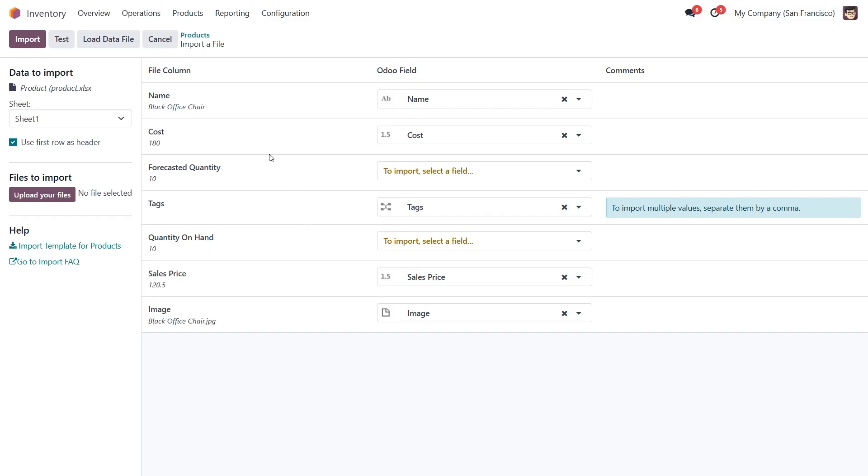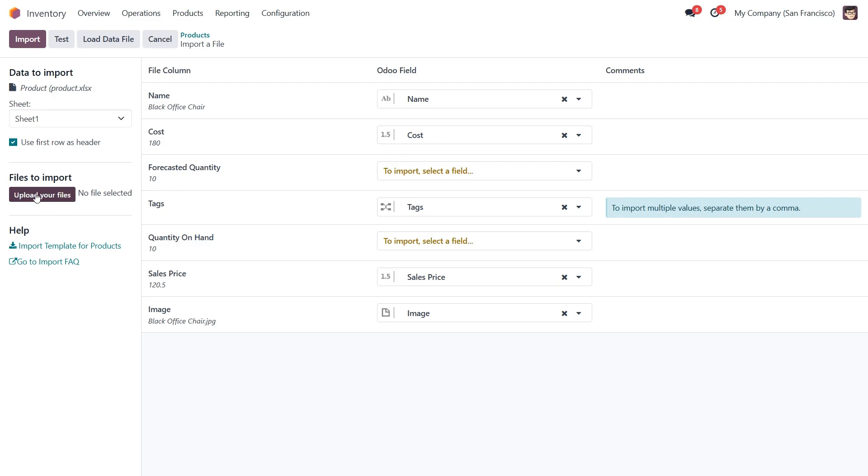Once uploaded, you can map the columns in your file to Odoo fields. Over here, Odoo will prompt you to upload the corresponding image files. Let's go ahead and do that.